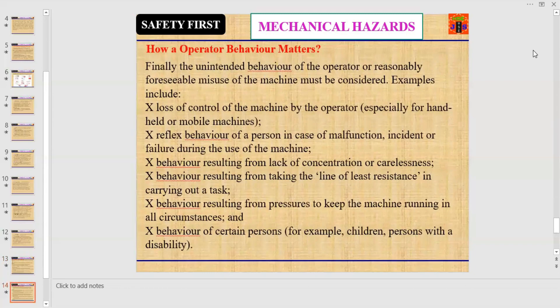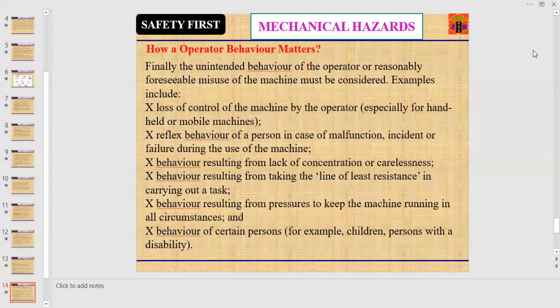Let us discuss how operator behavior matters. A machine alone doesn't cause an accident — the operator is involved in the accident most of the time. Unintended behavior and reasonably foreseeable misuse of the machine must be considered. Examples include loss of control of the machine by the operator, especially for handheld or mobile machines.